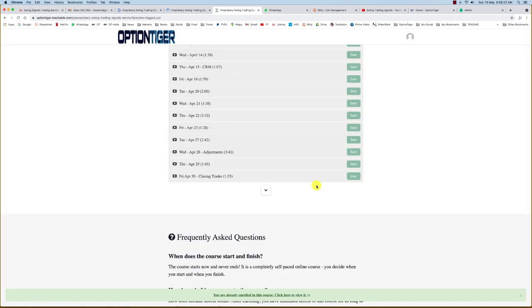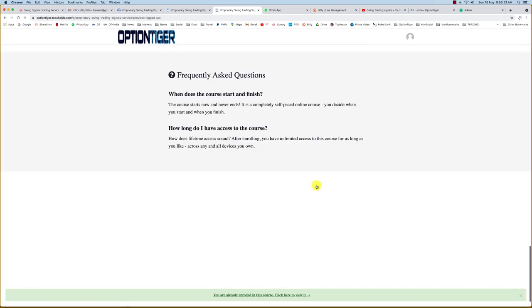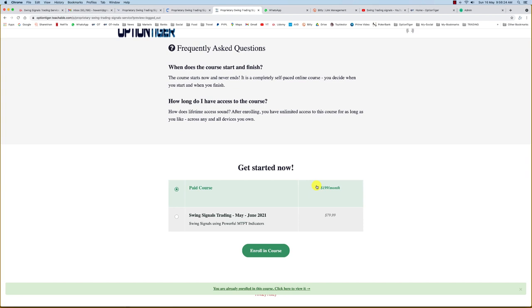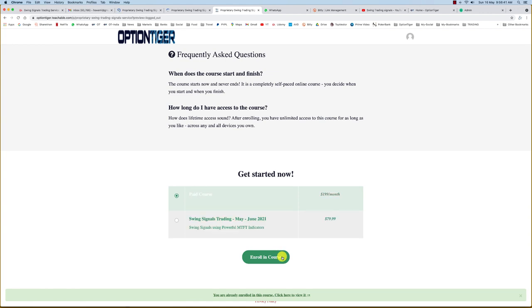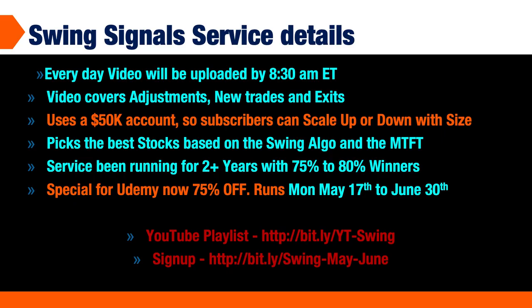If you just scroll down you'll see that you have the option to sign up for $79. You can choose this—it's a one-time offer, a one-time price for the rest of May and June. You're getting six weeks here for about 70% off. Just select this option and you can go into enrolling into the course. That's as far as the swing signals are concerned. Look forward to seeing you inside. Thank you.